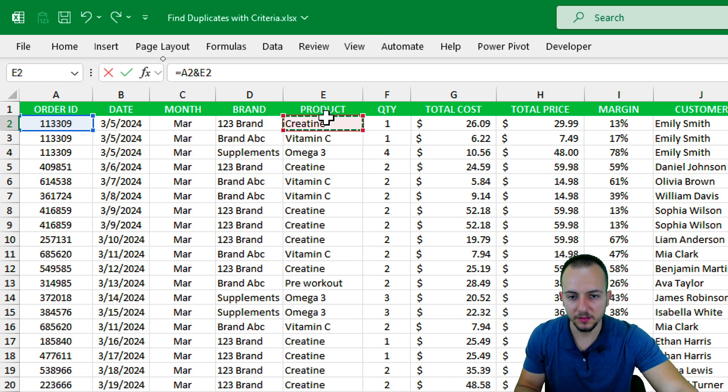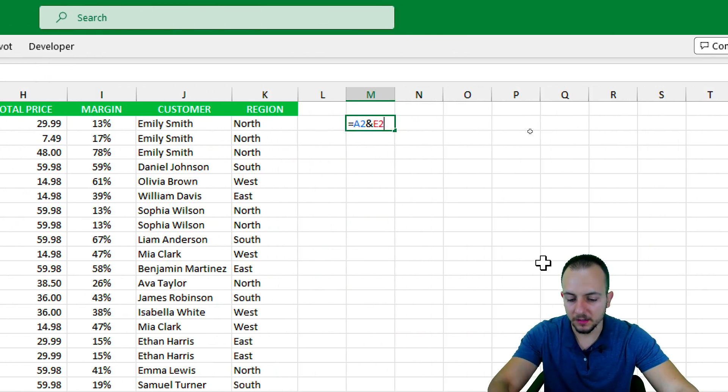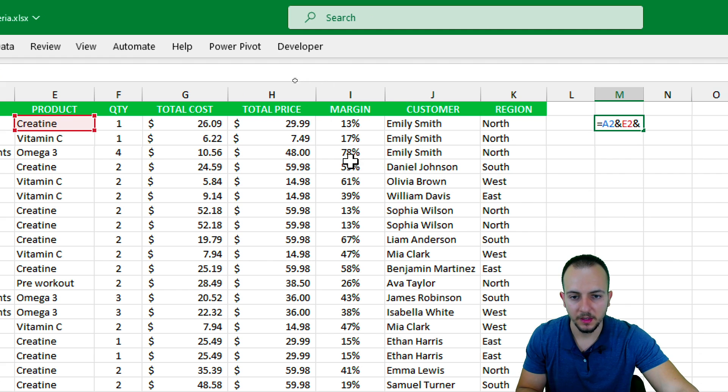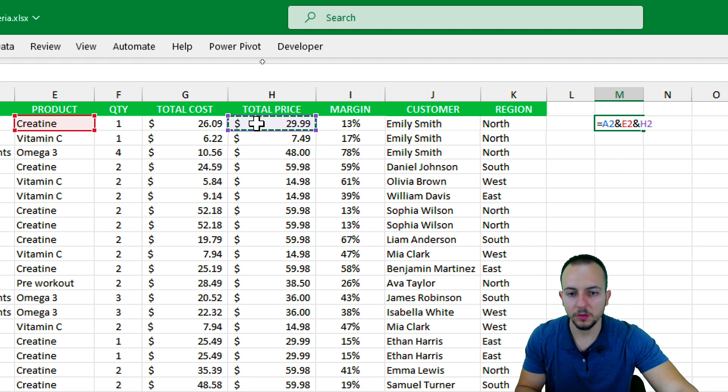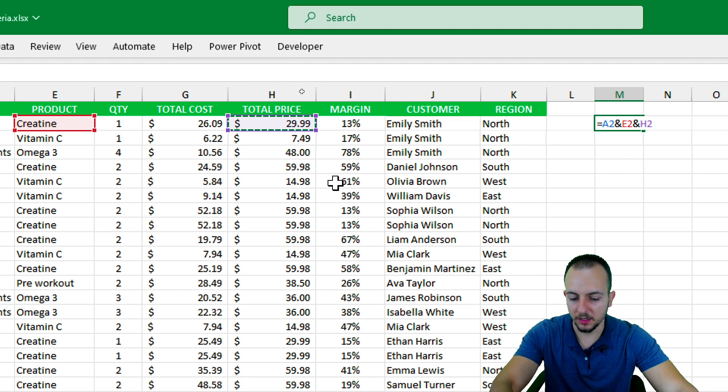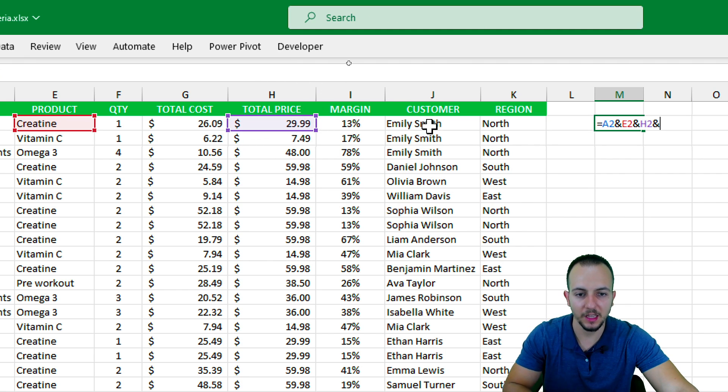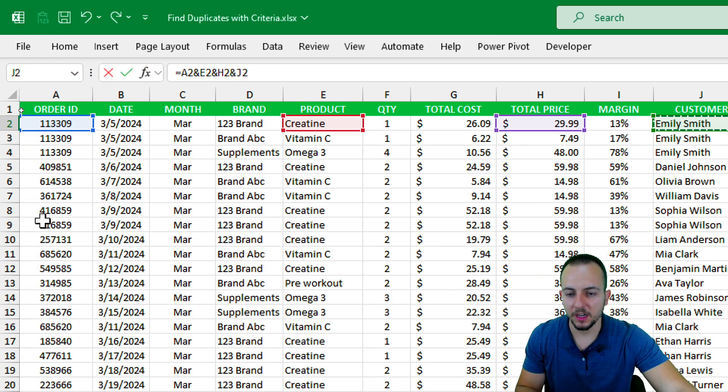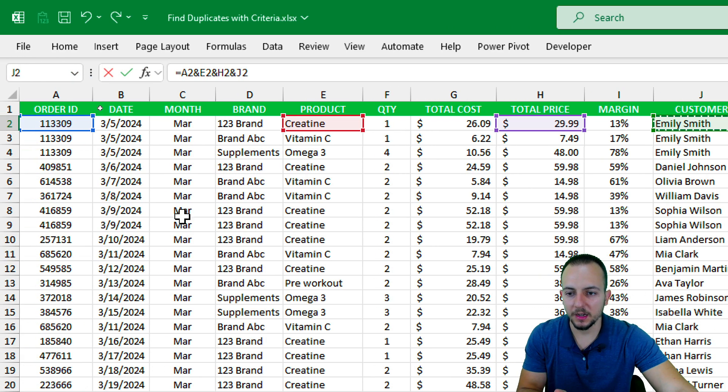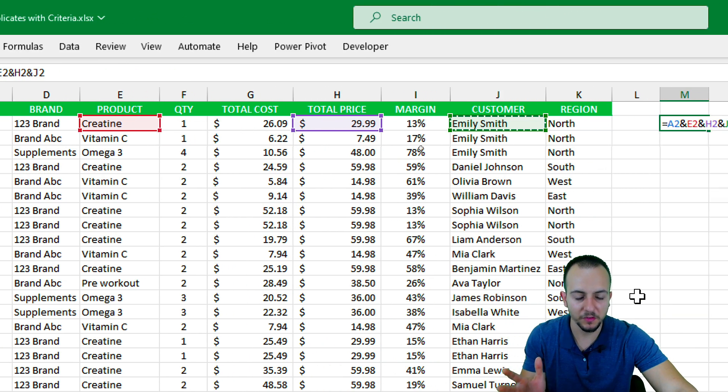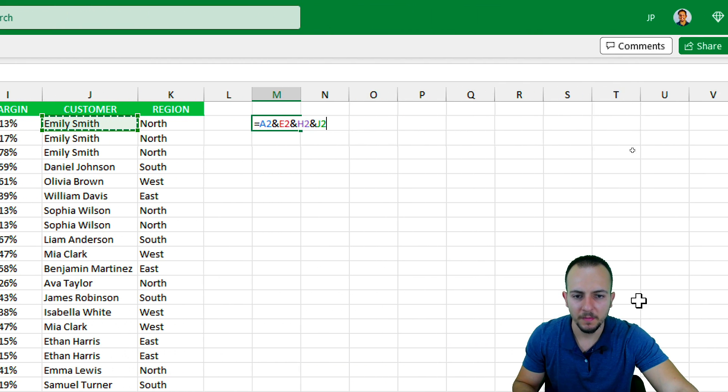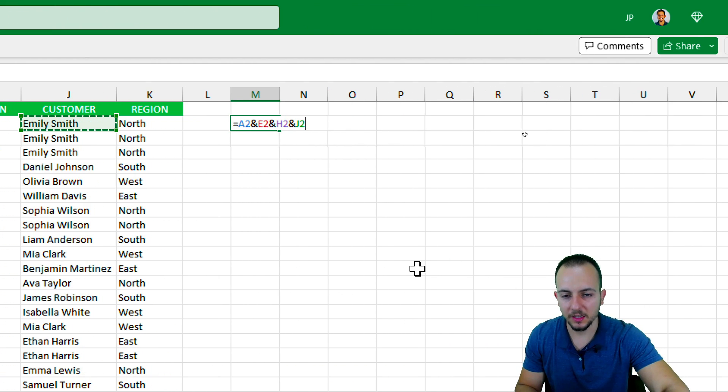Now again ampersand, and I want to select this time the total price, and then ampersand and then the customer name. Of course I could select the entire row, but I want to just keep those four different criteria because I think it's enough. Then I'm going to press Enter.